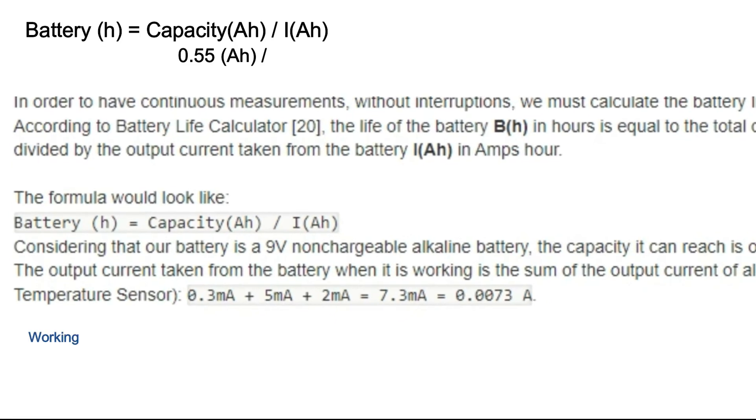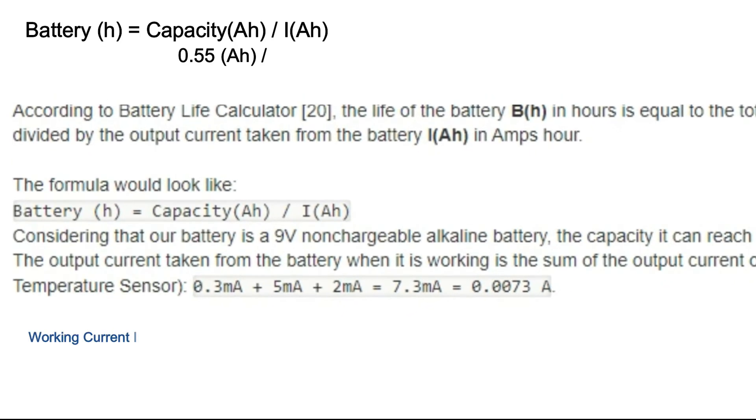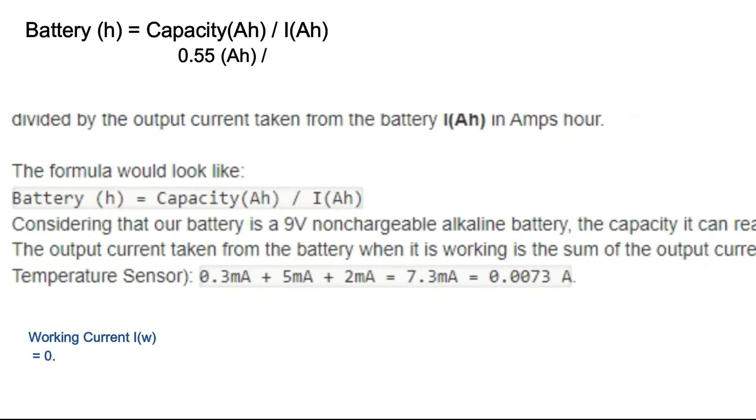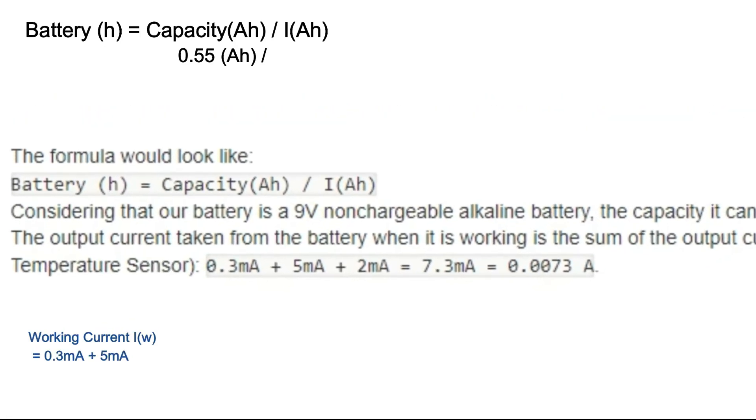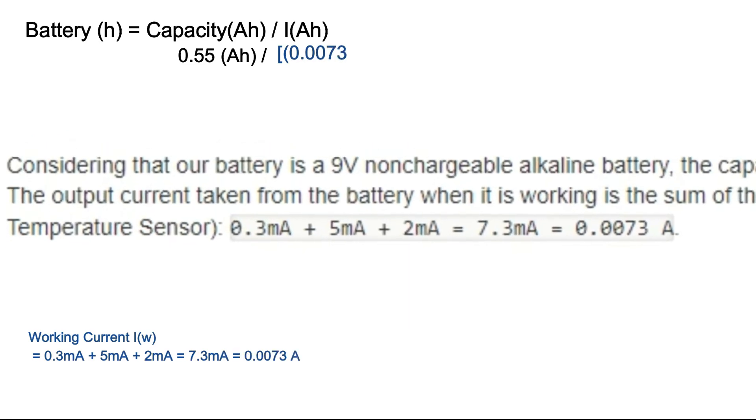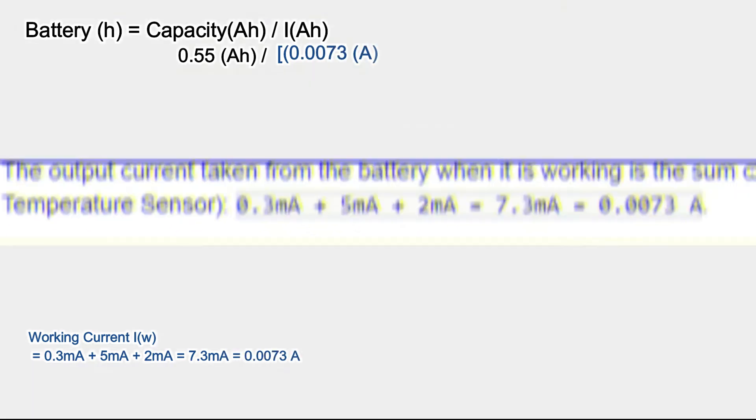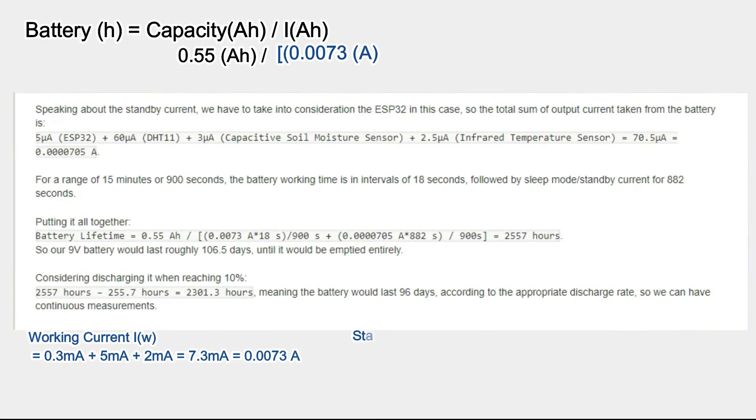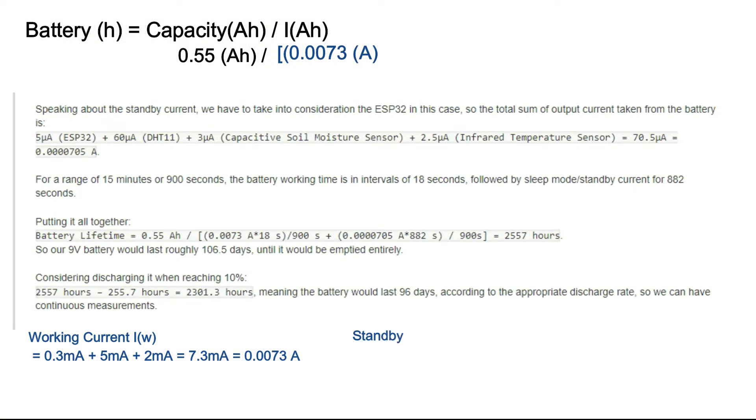Our battery capacity is almost 550 mAh equals to 0.55 Ah. The output current taken from the battery when it is working is the sum of the output current of all sensors in the working state. So in total, it's 0.0073 Ah. Speaking about the standby current, we have to take into consideration the ESP32 in this case.